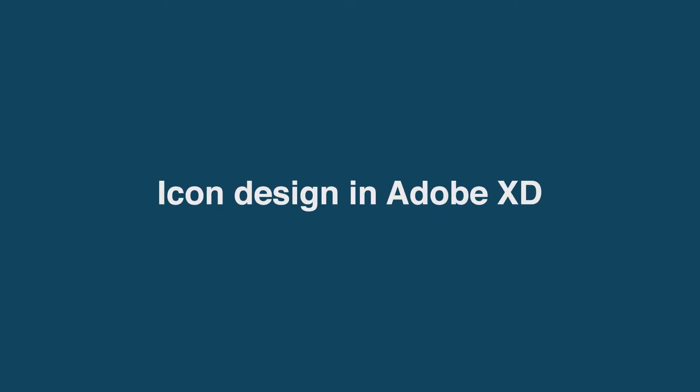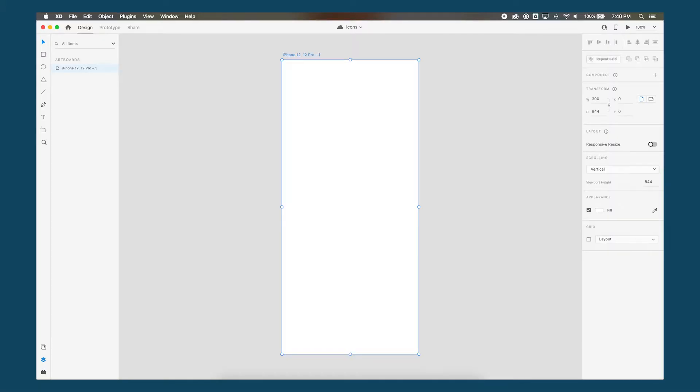In this video, I'll be showing you how to create four simple icons in Adobe XD. First thing I've done is created a new document with an iPhone 12 artboard size.